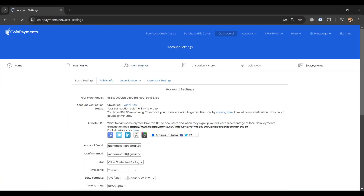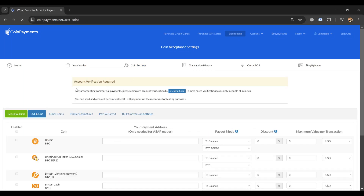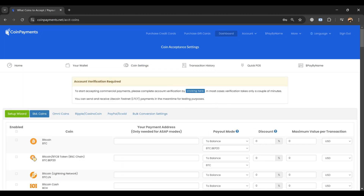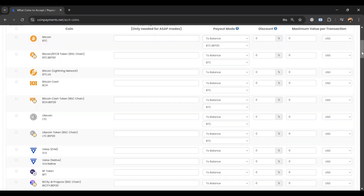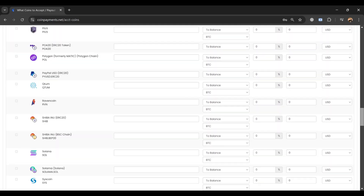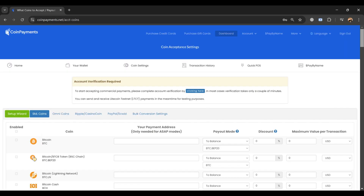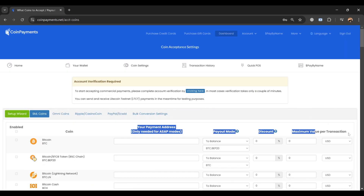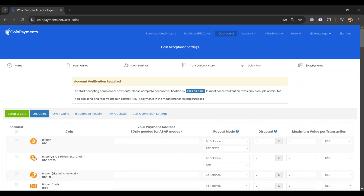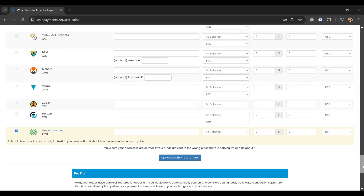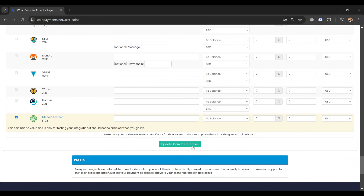To configure your coin settings in CoinPayments, log in to your account and navigate to Coin Settings. You will see a list of supported cryptocurrencies where you can enable or disable specific coins by toggling switches. For non-hosted coins, you may need to provide a receiving wallet address. Since your account is not verified, you can only use Litecoin (LTC), which CoinPayments may automatically manage for you. You can also customize settings such as minimum payment amounts, transaction speeds, and conversion preferences. Once done, scroll down and click Save or Update Settings to apply your changes.